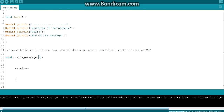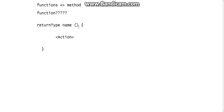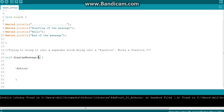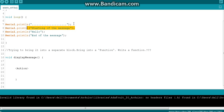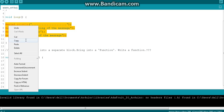You know what a function parameter is - I explained it in the last video. Logically, we don't have to pass anything for this particular purpose, because we just have to print those fixed string values. We don't need to get anything from the user. So we can simply do it without any parameters.